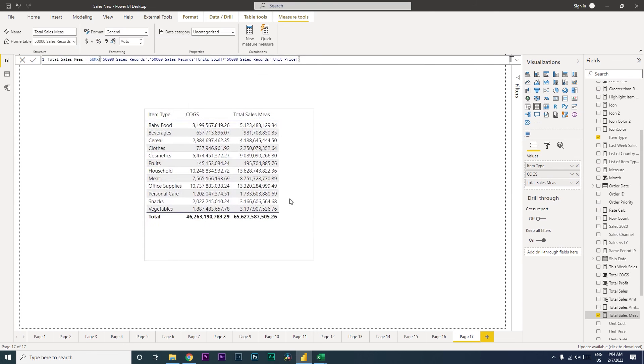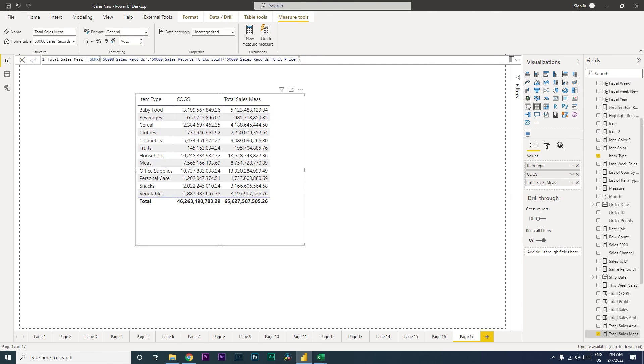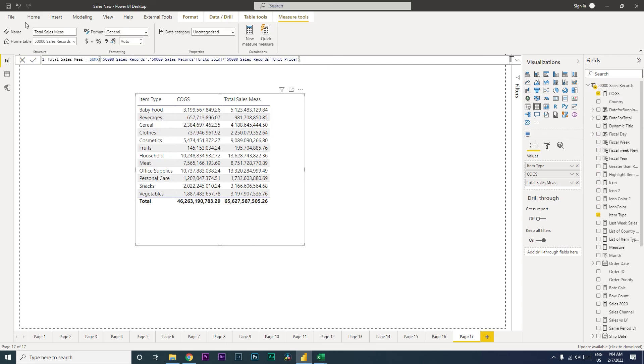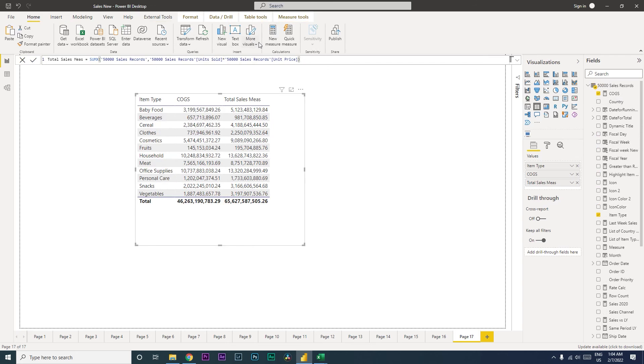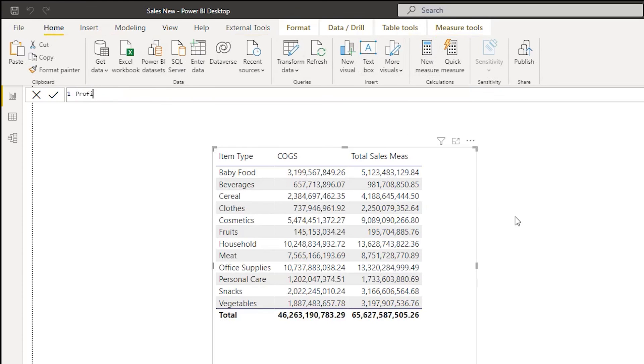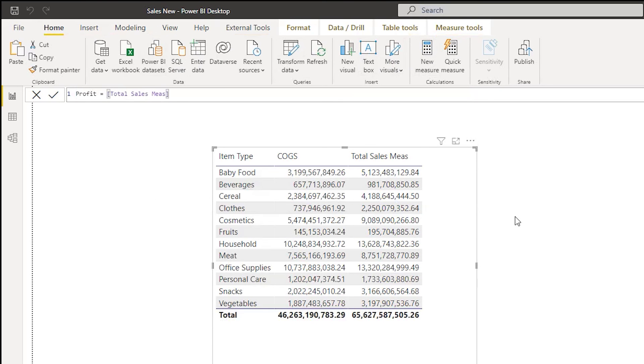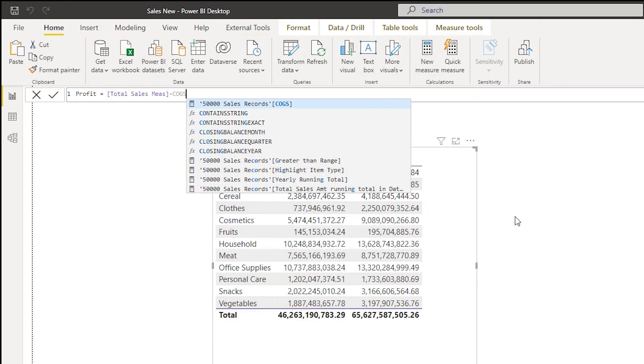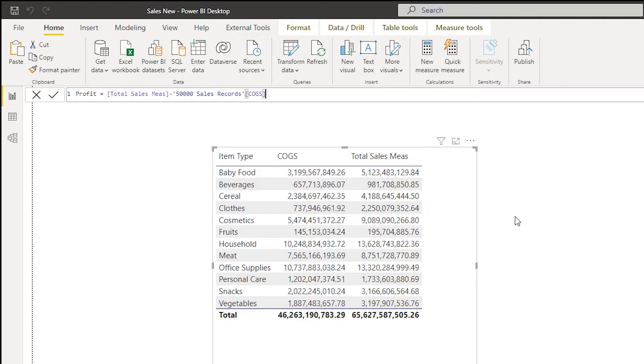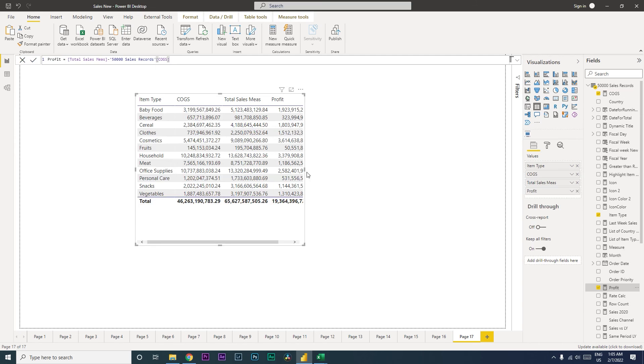Now we can simply create another measure here. Click on new measure and call this, let's say, profit equals total sales measure minus COGS that we just created. And press enter. We now have our profit. So if you pull this over here, we now have profits here by item type.